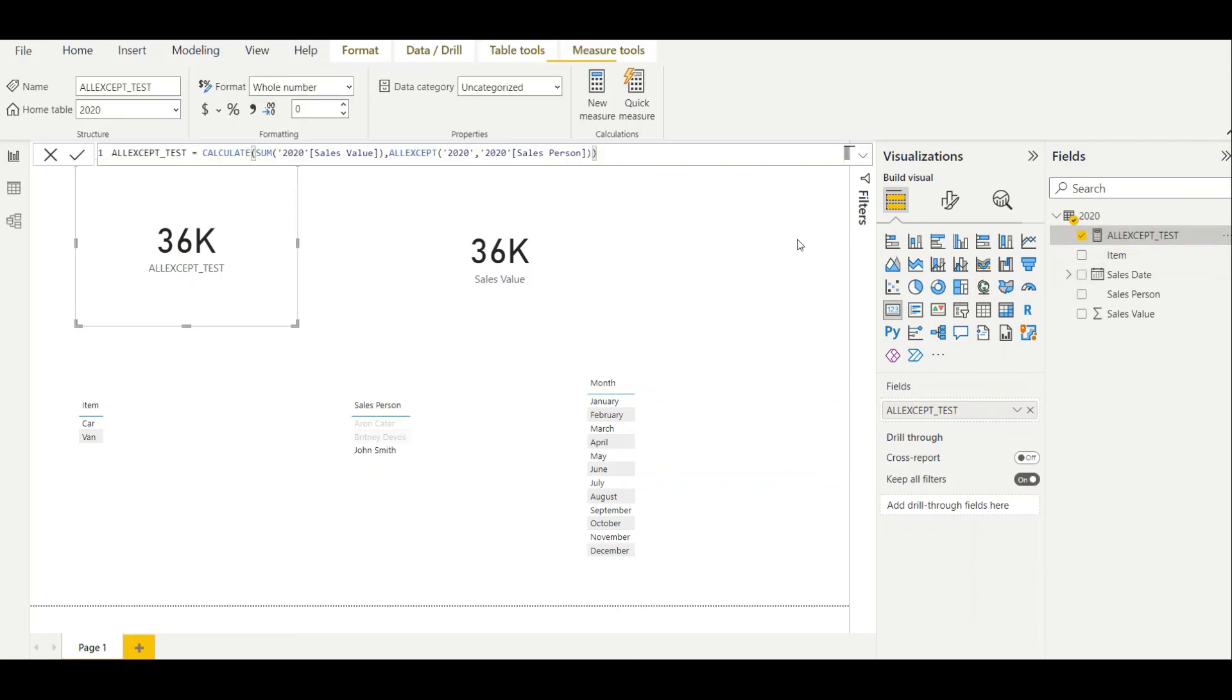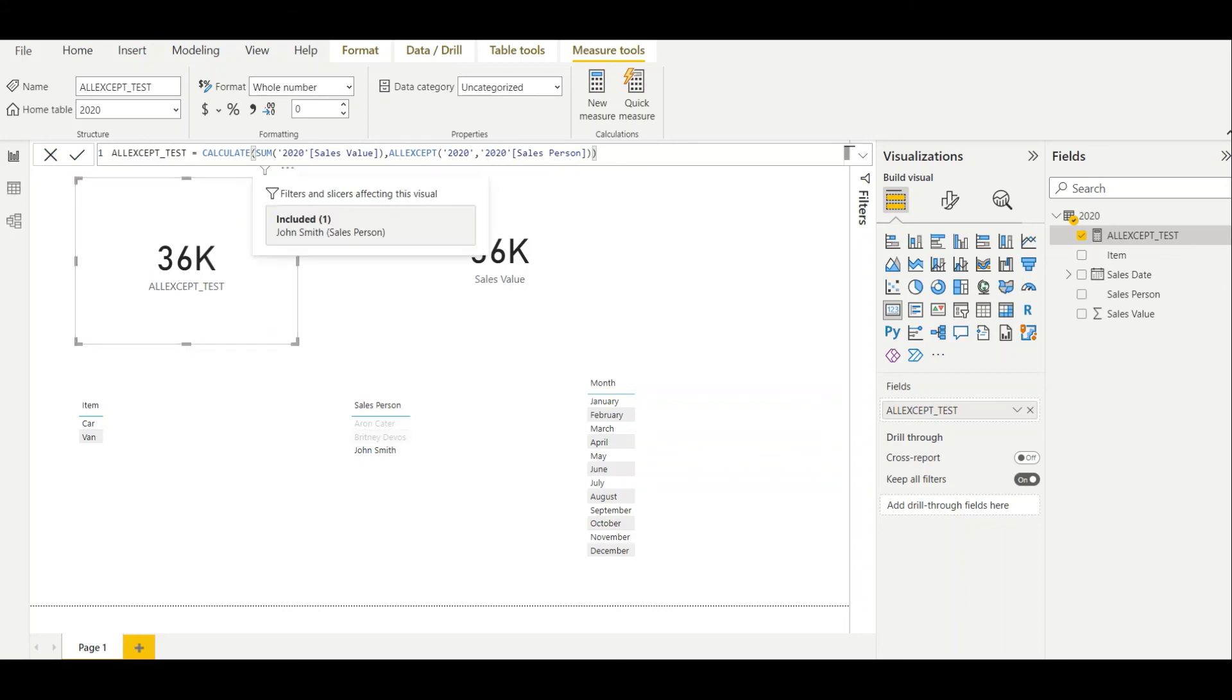That is why we use the ALLEXCEPT value. Actually what we require here, or what we need, is to avoid any other filtering when we calculate some average or count or whatever. We want to avoid all other filterings when we use the ALLEXCEPT function.